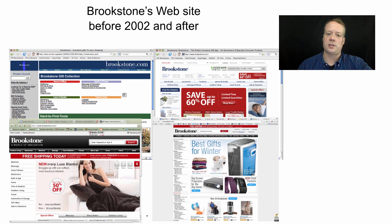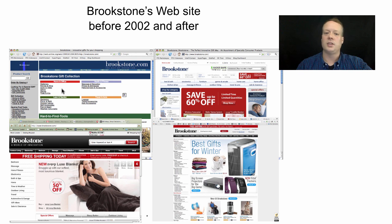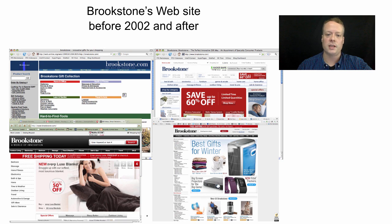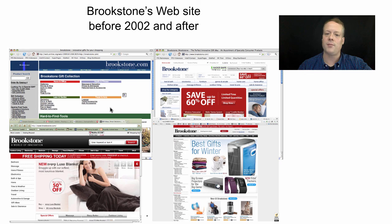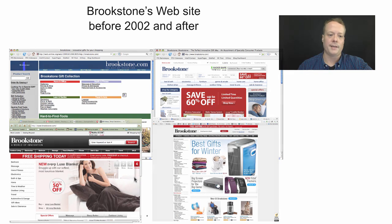Online commerce also changes over time. The early Brookstone website was just a bunch of links to different categories. Then they started adding pictures, then concentrating on pictures, then showing more detail. The most recent version is interesting — it seems like a combination of newer ideas of simpler design plus the ability to click instantly on whatever you want.